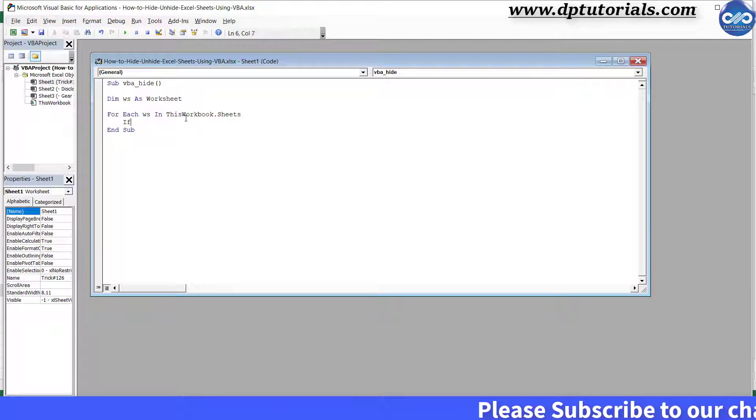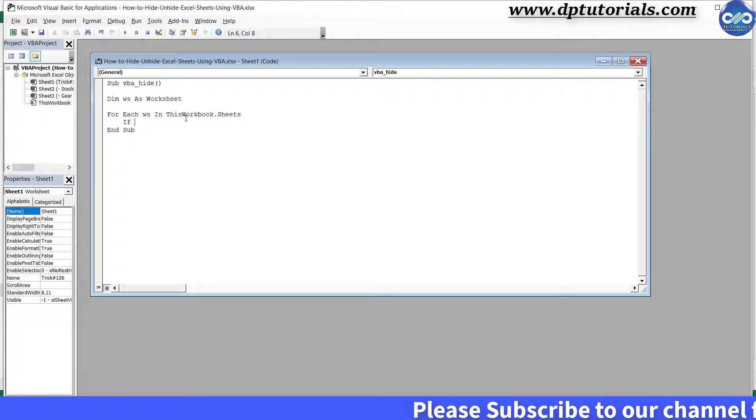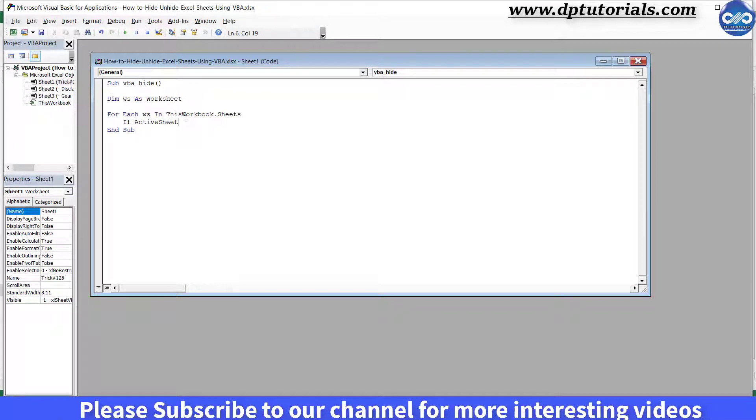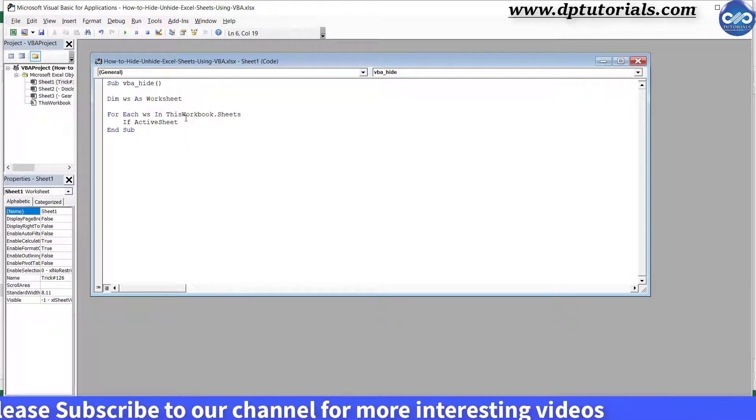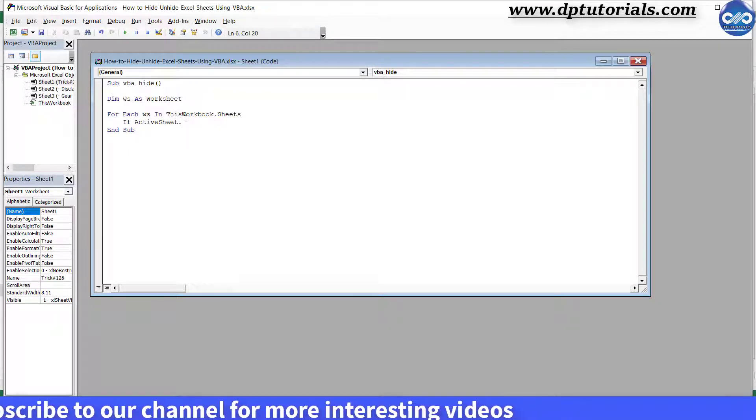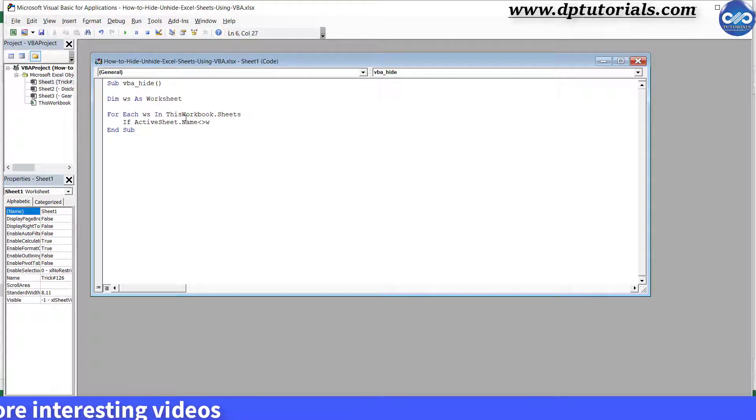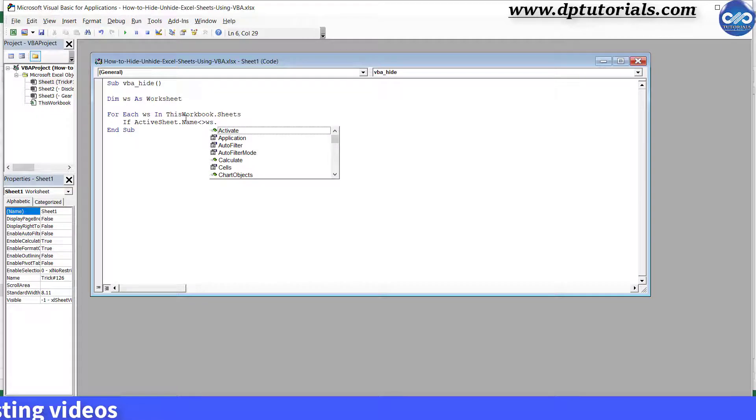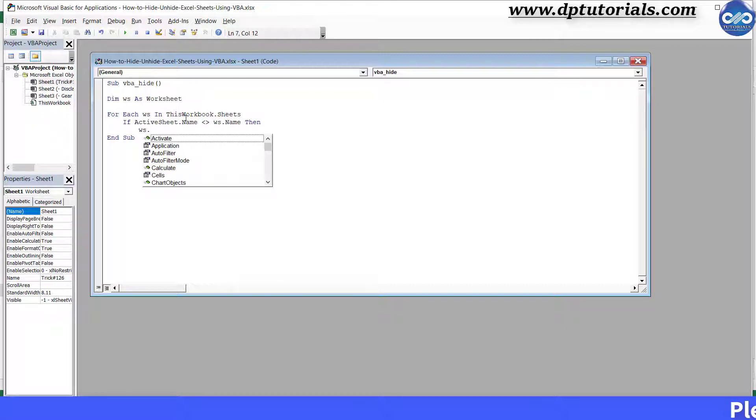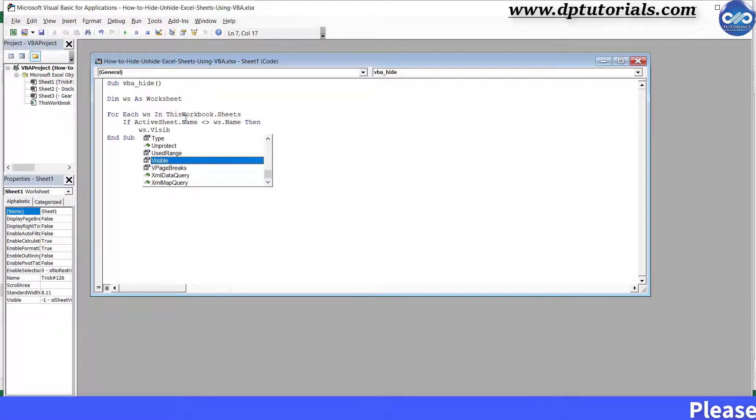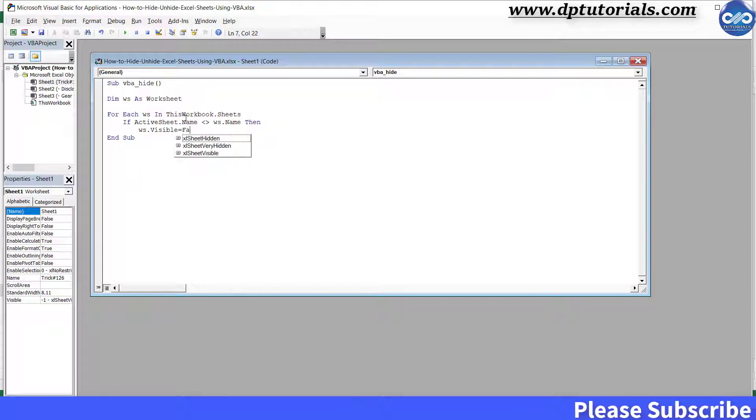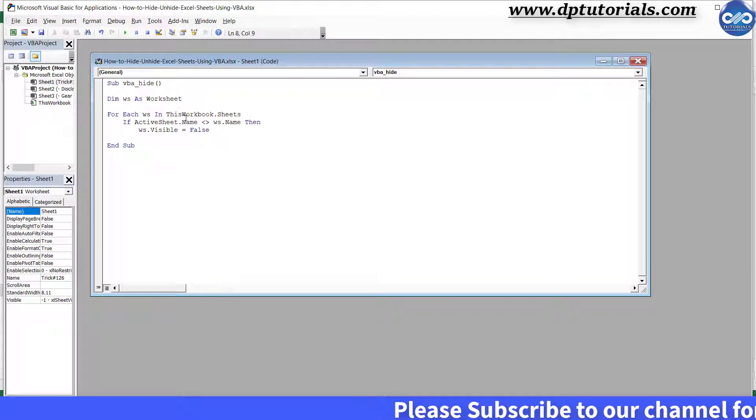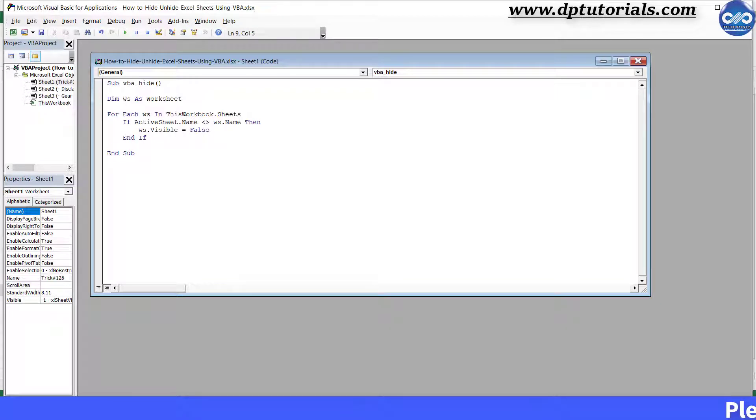If activesheet.name is not equal to WS.name then press enter and tab, WS.visible equals false. Press enter and type end if, press enter, next WS.